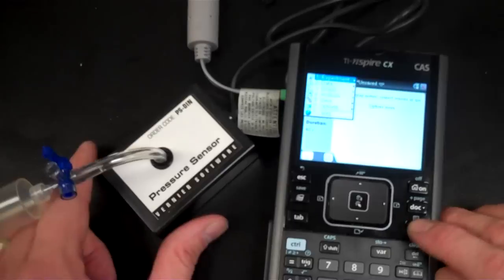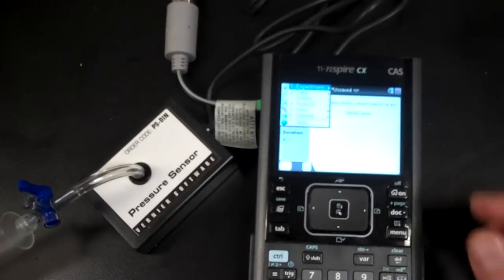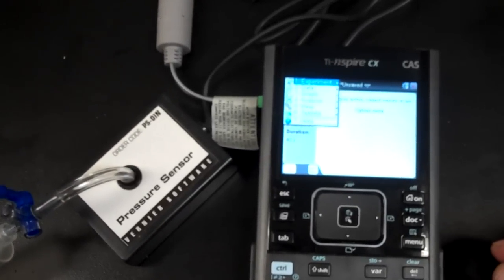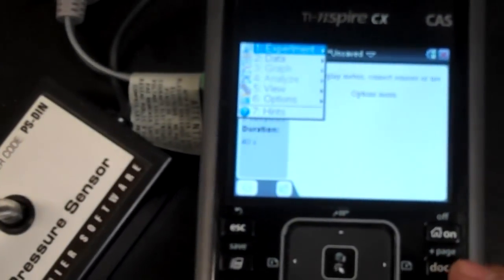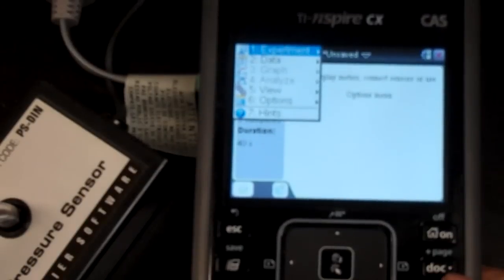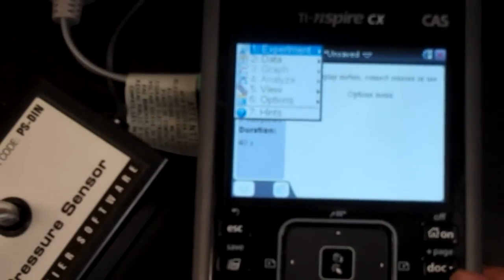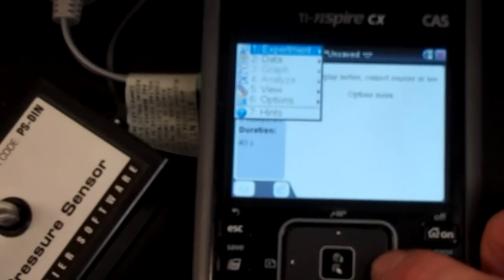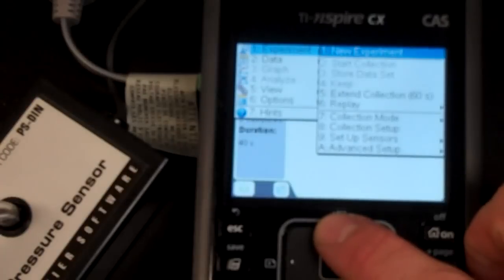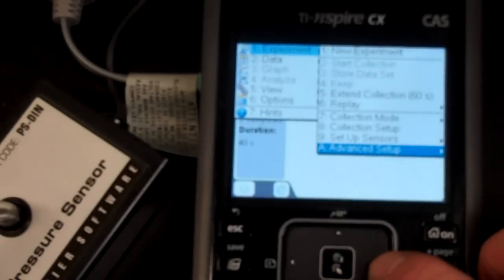So let's take a look under Menu. Under Menu, we see a couple of options. We have options for the experiment data. A couple of them are grayed out right now. Let's look under Experiment. We want to do an Advanced Setup.